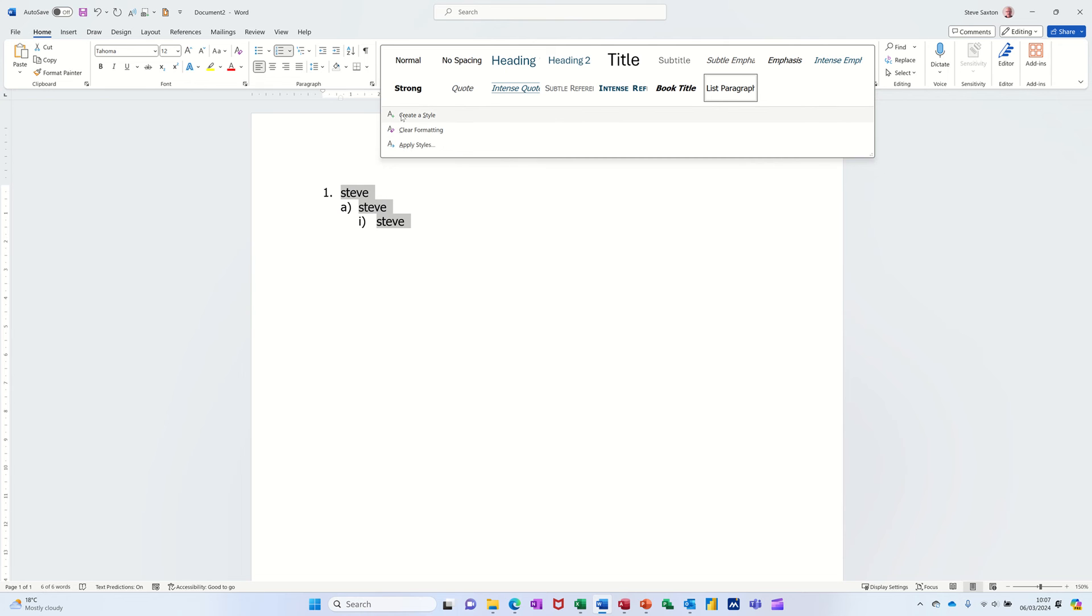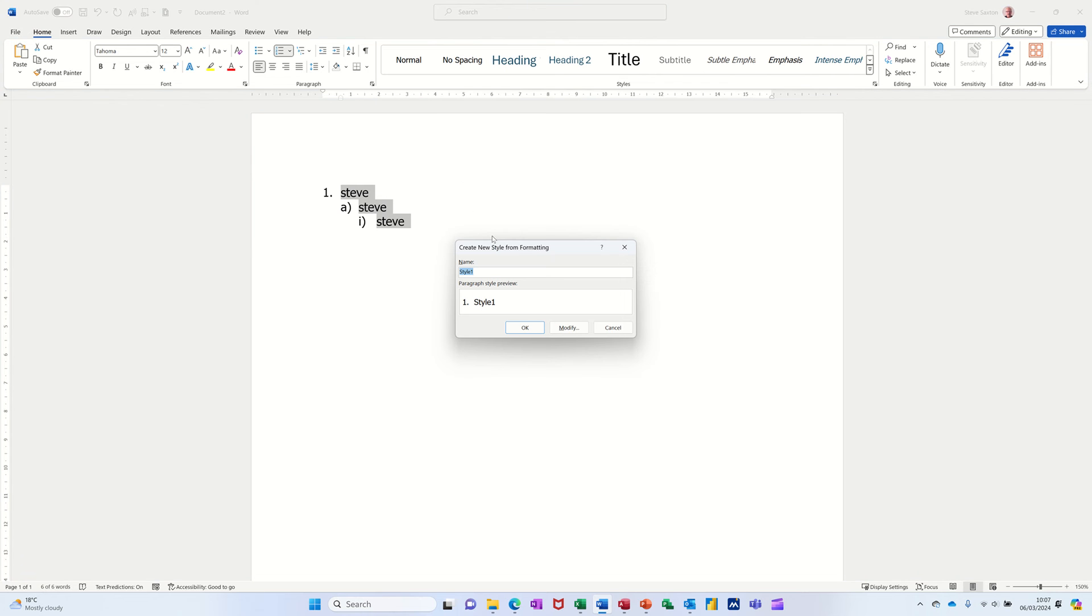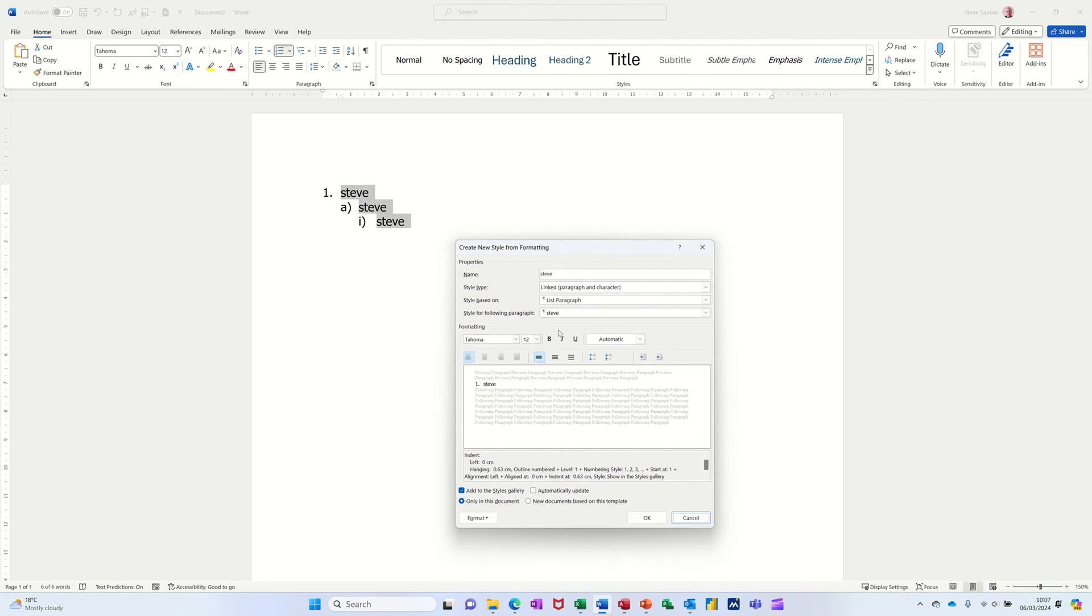Create a style and just give it your name or a name and then click ok. Or if you want to modify it a bit more you can modify it. So it's a paragraph style list paragraph, you've got that option there. At the bottom you can go into format.